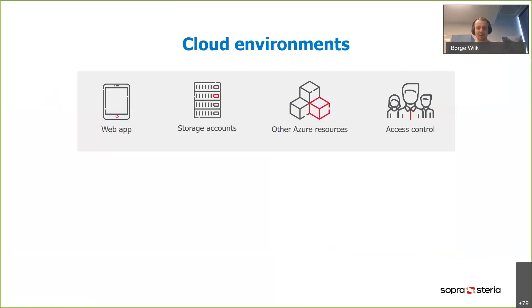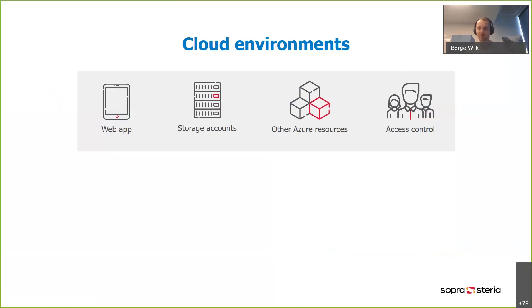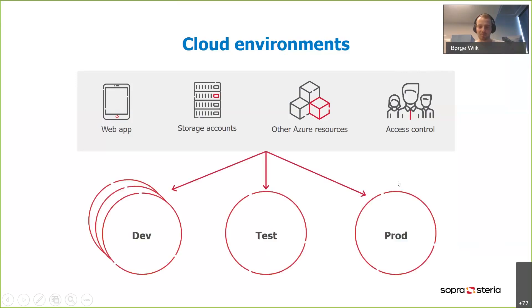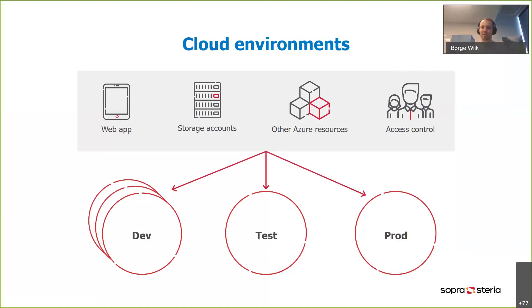When I say cloud environments, that can mean a lot of things. Maybe it's a web app, or maybe you need some place to store your data, so you have a storage account or any other Azure resource. And maybe you need access control, who's got permissions to touch your data or touch your Azure resources. And you're probably going to have more than just one environment. Maybe you want one for every developer on the team, maybe you need a testing and production environment.